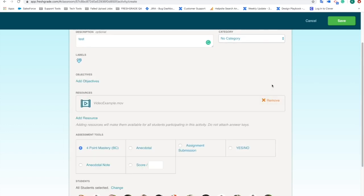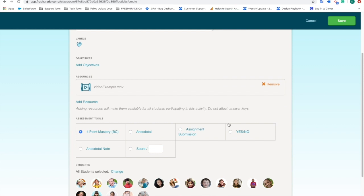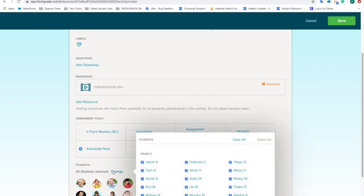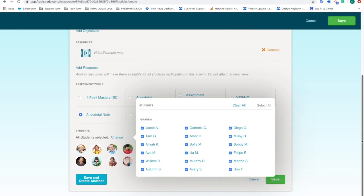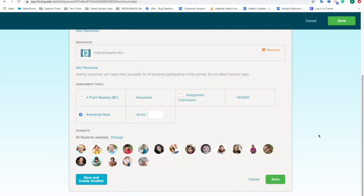And one other thing that's actually really great is you're able to add an assessment scale. The last step is just making sure that I've got the right students selected. Again, you can pick all of them, none of them or anywhere in between. And that should really help you create this lesson plan.